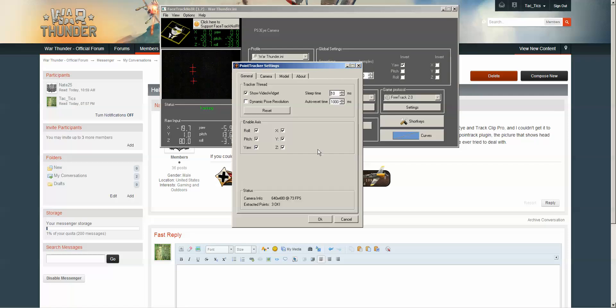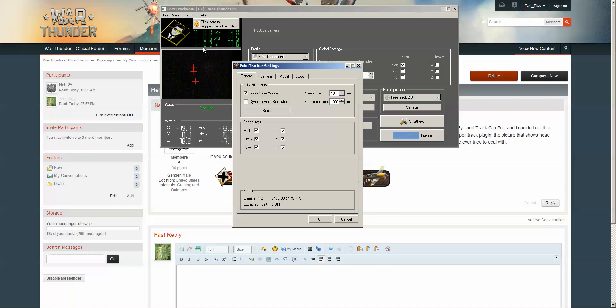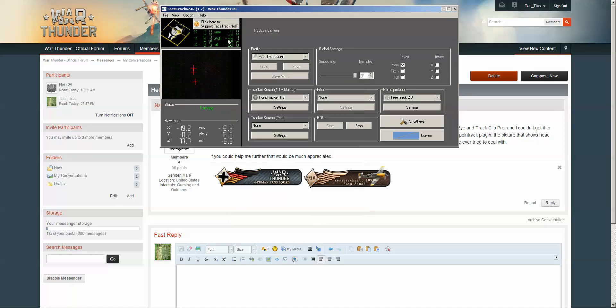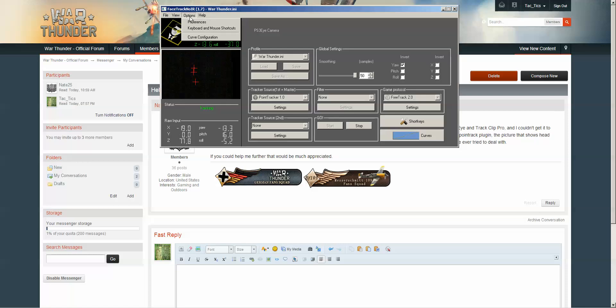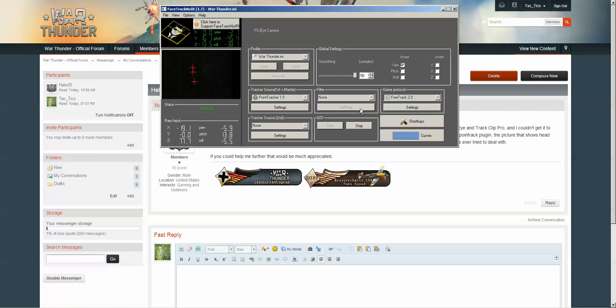Beyond that, you should start seeing the tracking over here, controlled by the show video widget, and also under view, video widget here.